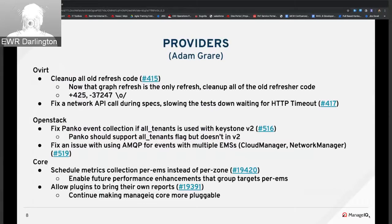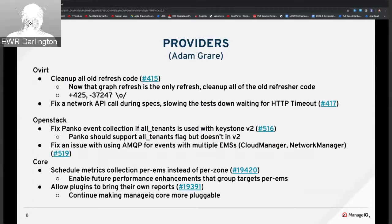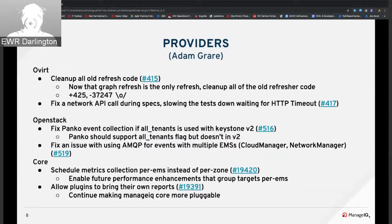In core, Keenan made a change to schedule metrics collection per EMS instead of per zone, enabling future performance enhancements related to grouping targets by EMS. Currently we collect one target at a time regardless of EMS. A change was also made to allow plugins to bring their own reports, continuing work on making core more pluggable — reports were the last seedable item after scan profiles in the last Sprint.